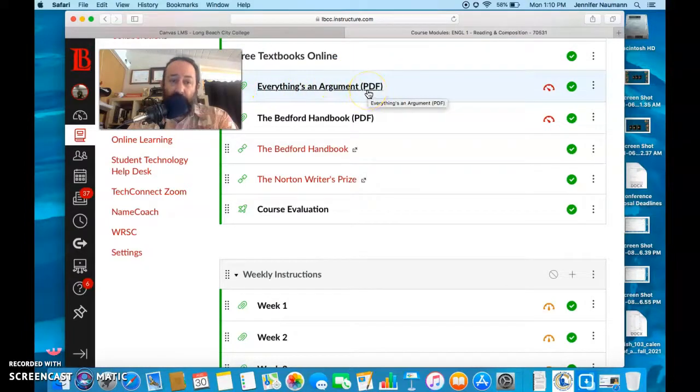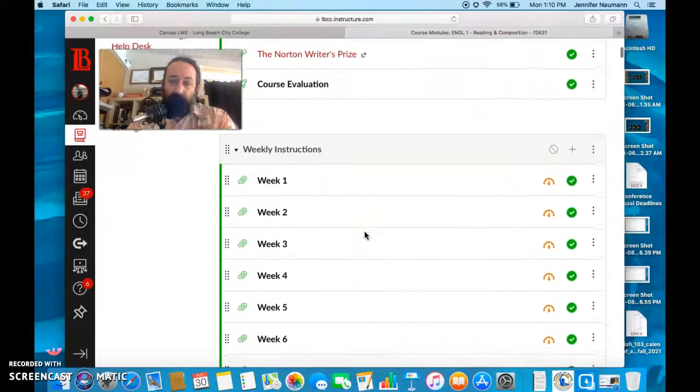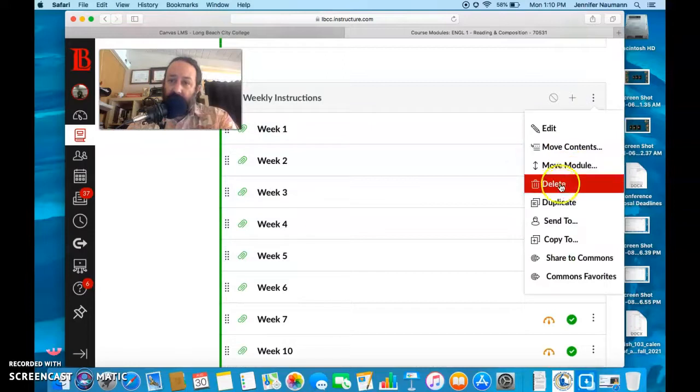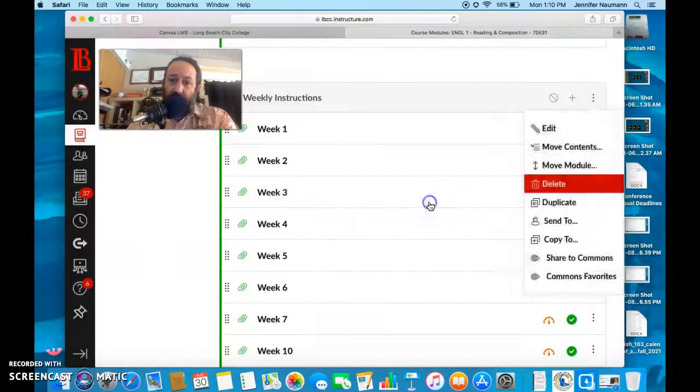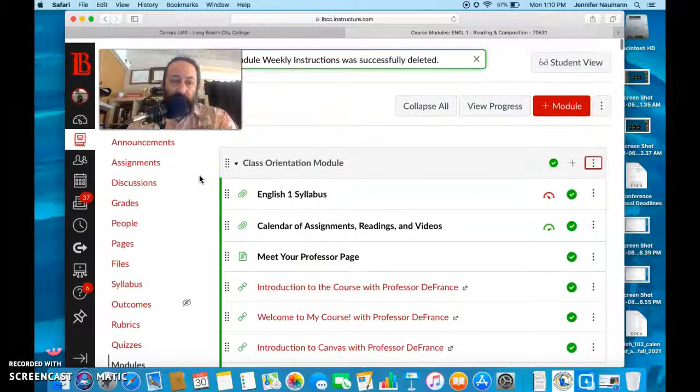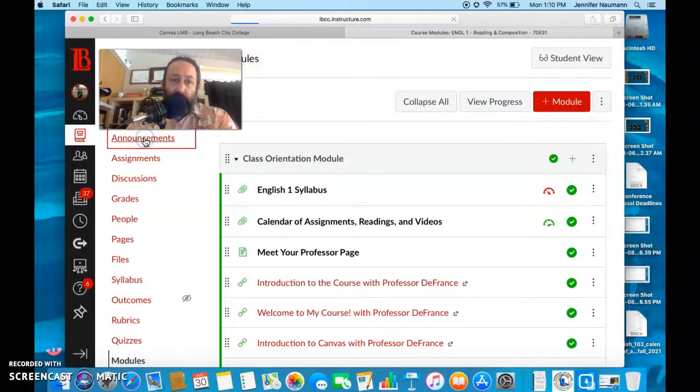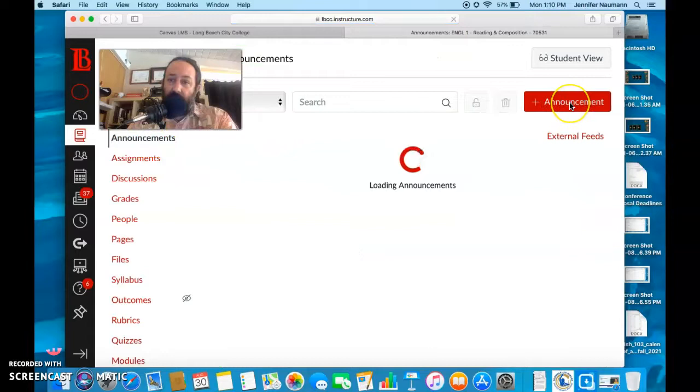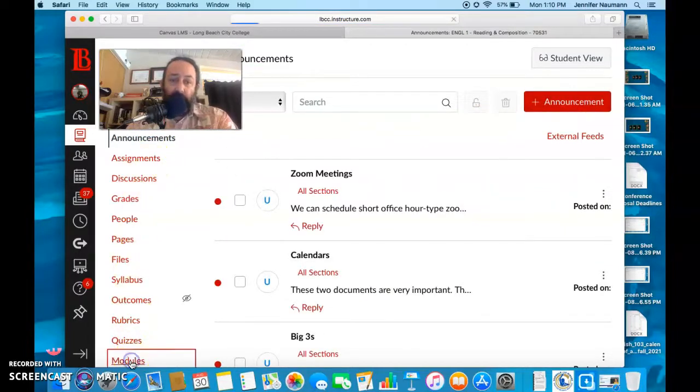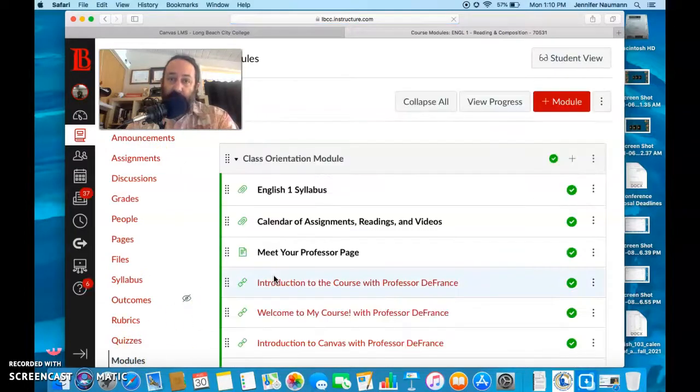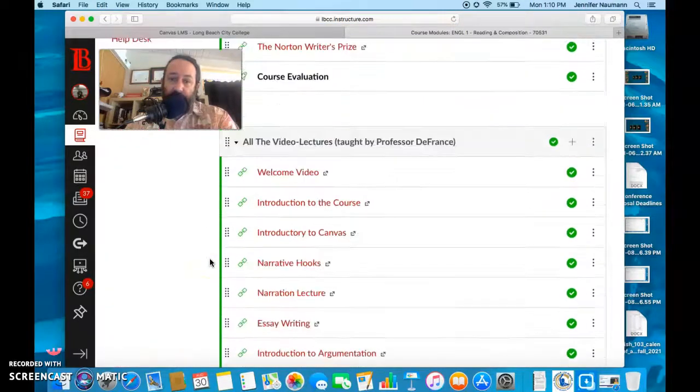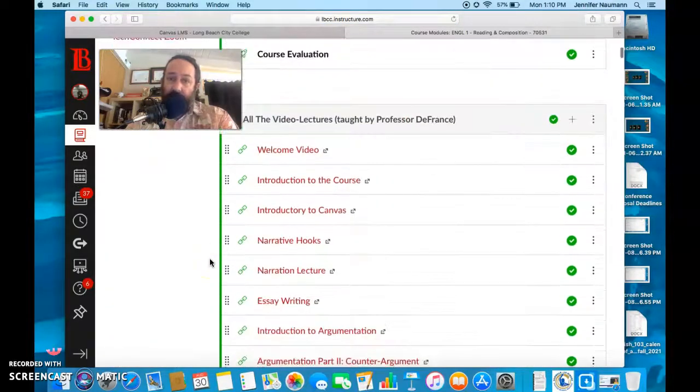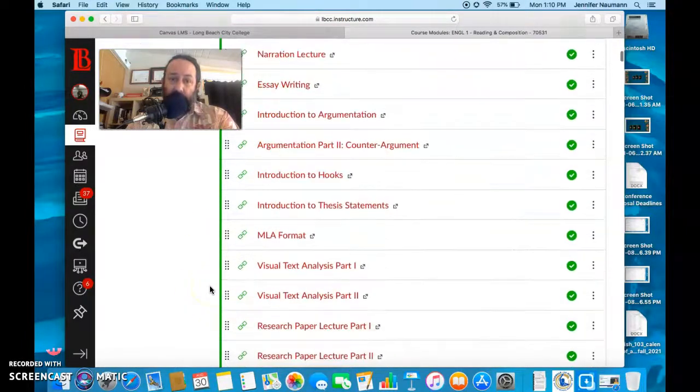The weekly instructions I just provide on the announcements. I will go here and I will put announcements here about what we're doing each week. I'm gonna put that first one up here in just a few minutes.